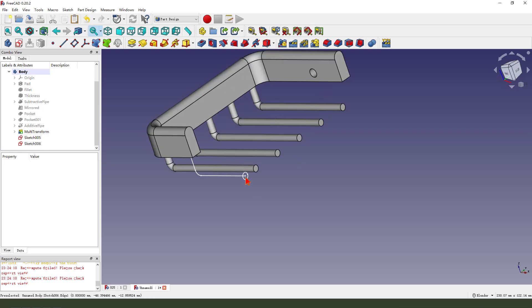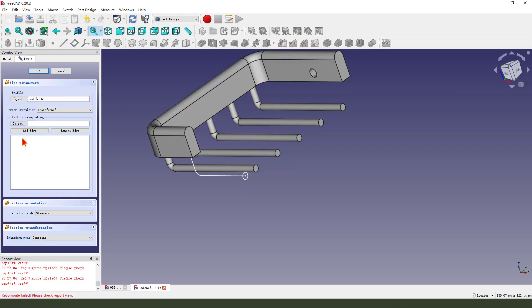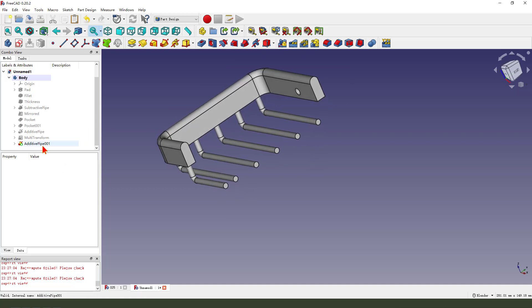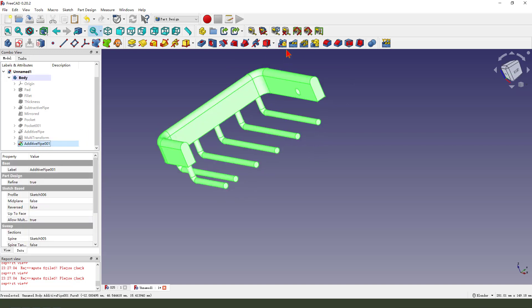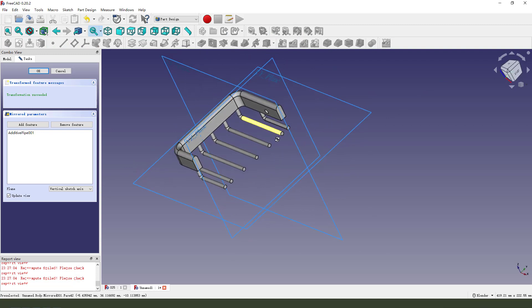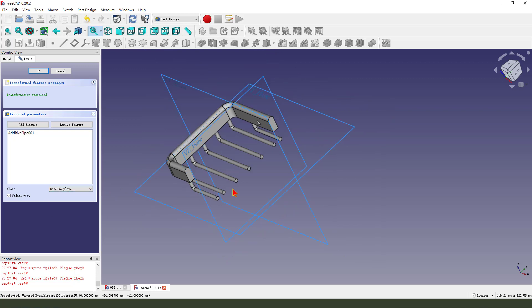Next, we select the circle and pipe. Create object. Okay, we select pipe and the middle.